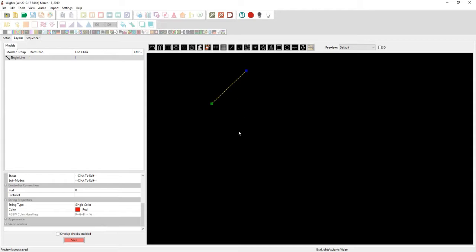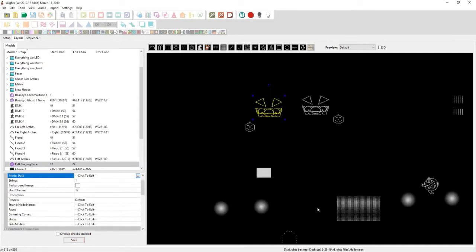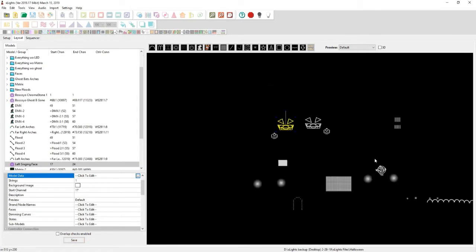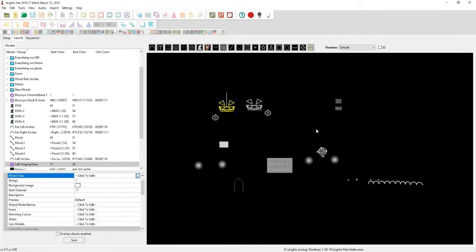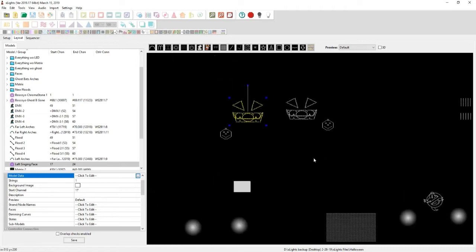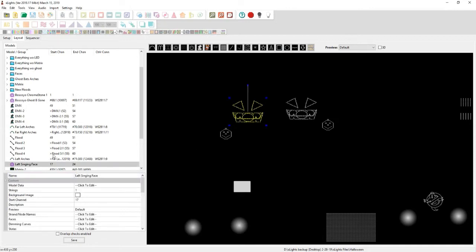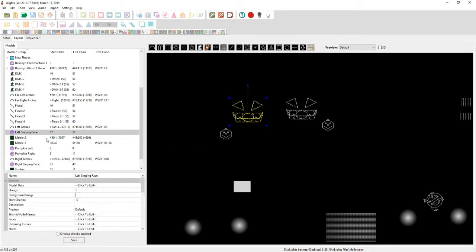A great example of this is on my Halloween show, which is actually what I have right here. Now, this is one of my Halloween shows. I spread everything out, at least for this show in particular. But I have some pumpkins right here. I have two singing pumpkins and then two others that are only, I believe it is five channels, somewhere around there, three channels, five channels. But you'll see that I have my left singing face from channel 17 to 24.